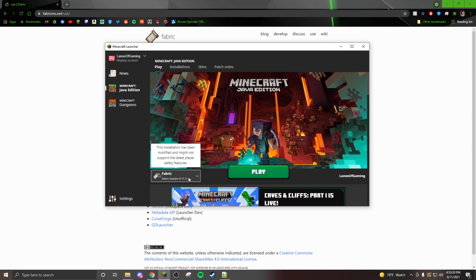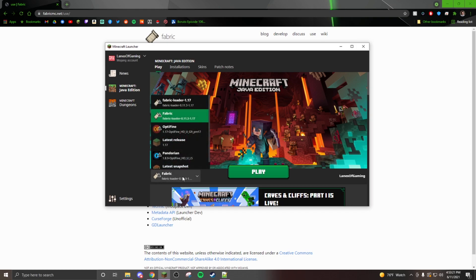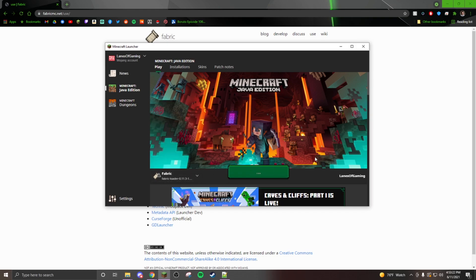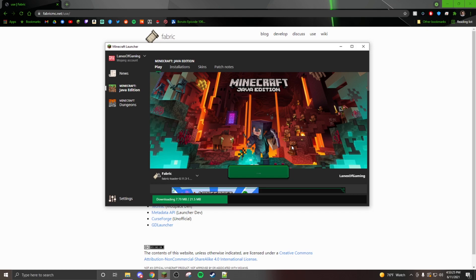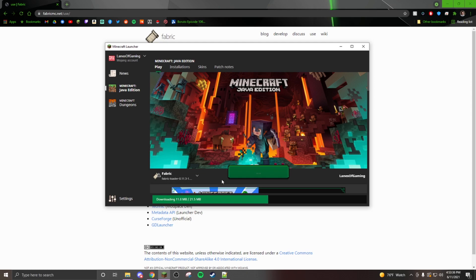Once you have those installed, then click play and it will launch the game with those mods. Yeah, we'll see in a second here. I just want to prove that it does actually work.